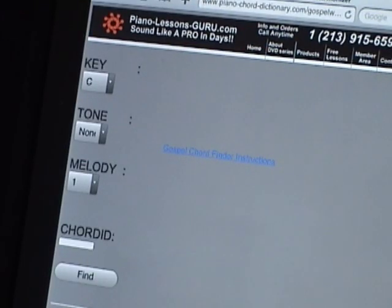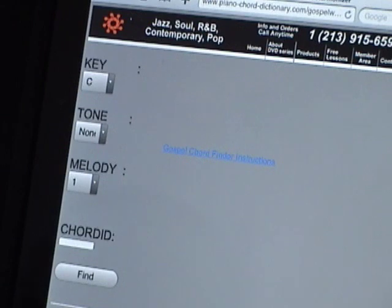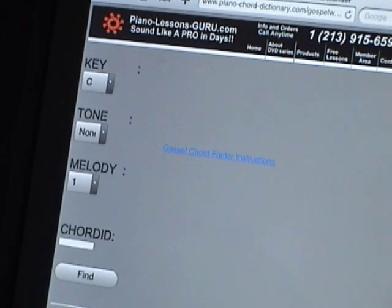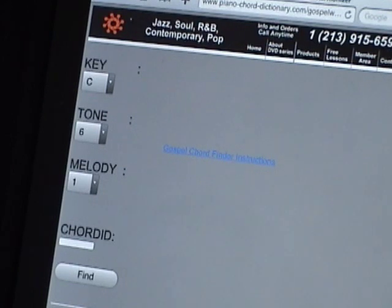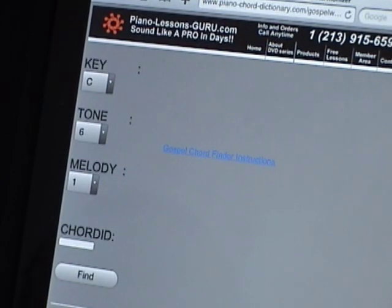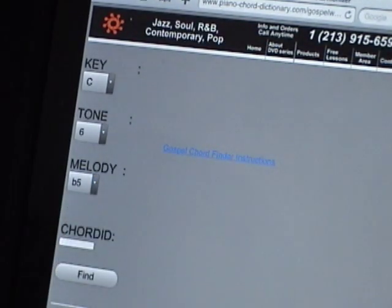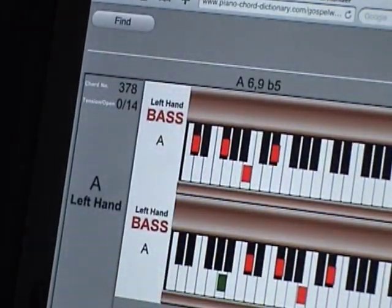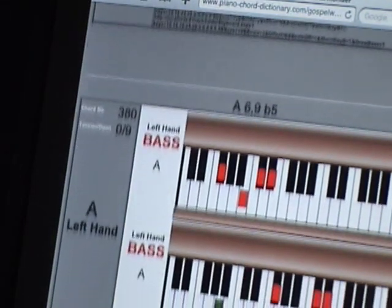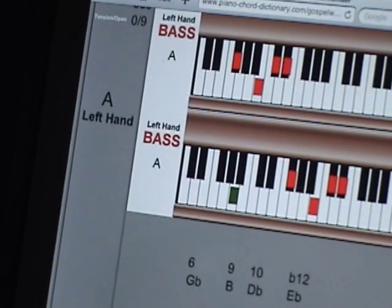The first thing I do is tell the tool what key I'm in — I arbitrarily pick the key of C. I tell it the first bass note is A. In the key of C, A is tone number six, so I tell it I want the bass on tone number six. The melody note E flat, relative to the key of A, is a flat five. I tell it melody note flat five, search, and it tells me the possible chord choices. Here is the chord I chose: an A 6/9 flat 5 — a very pretty chord. That was the first chord: G flat, B, D flat, and E flat with an A in the bass.